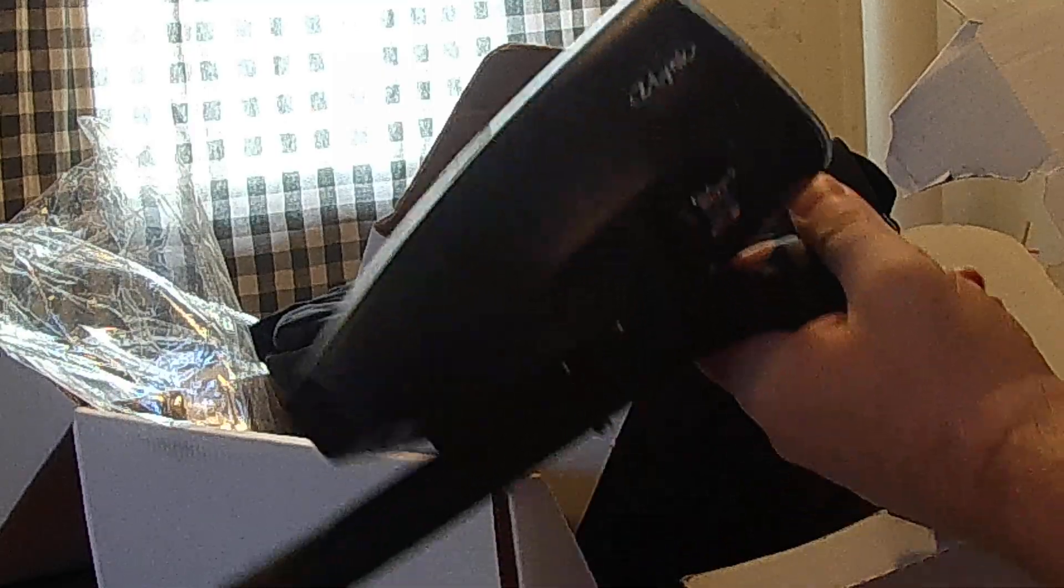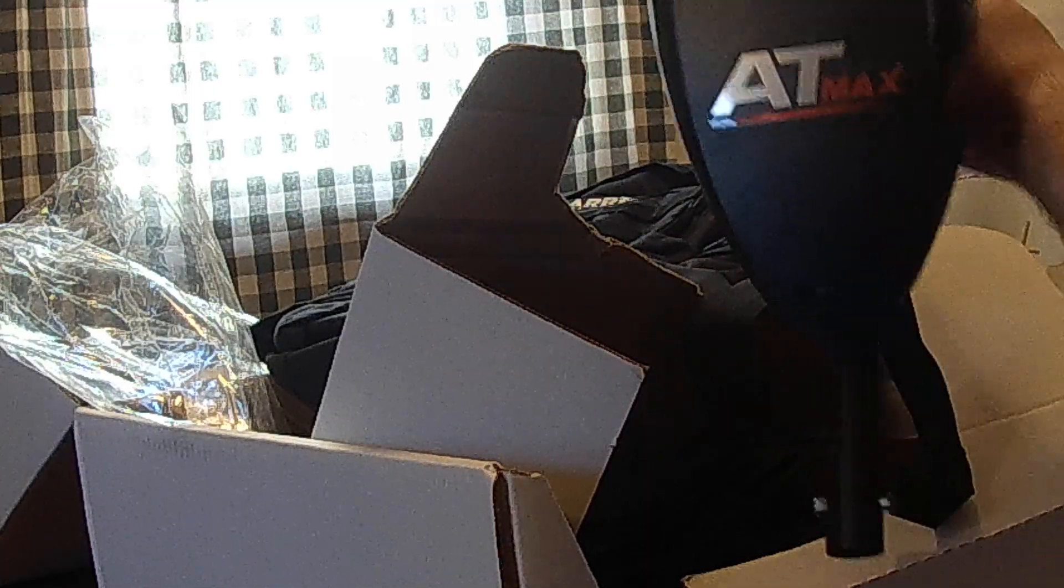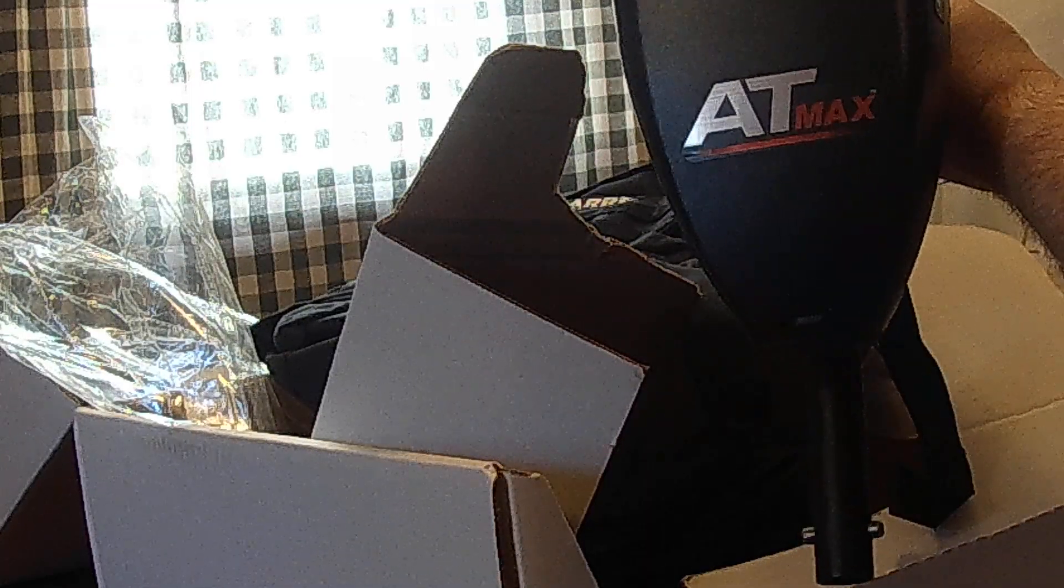A nice foam grip there to protect my arm. It's made in the USA. That's awesome. Garrett AT Max.